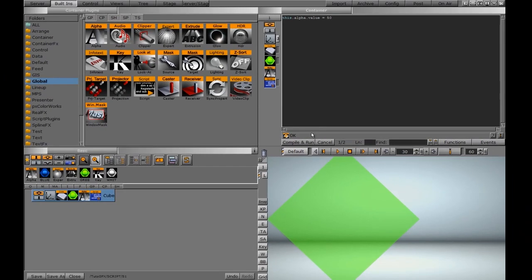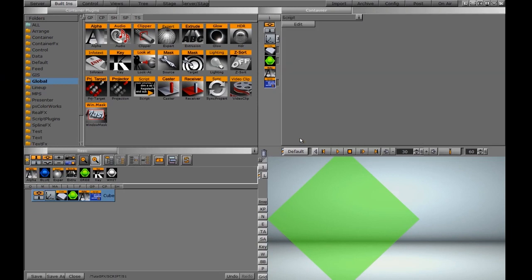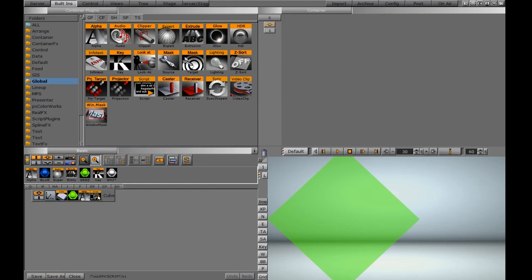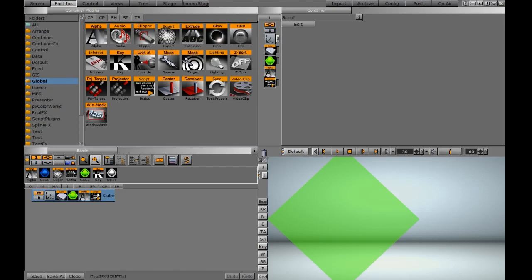Before saving the scene, we want to make sure we hit compile and run. Then we'll save it and navigate to the folder where you want to save it. Now every time you open up the scene, it's going to have this script attached and run that script.